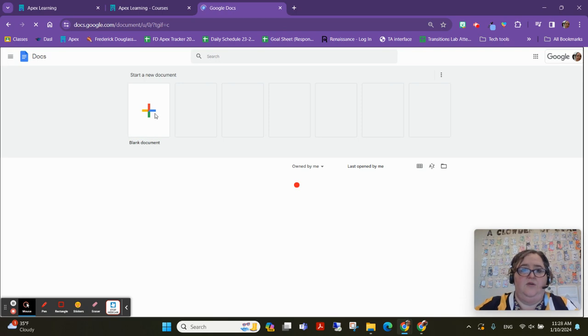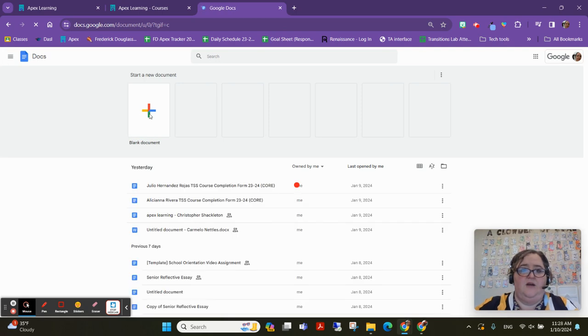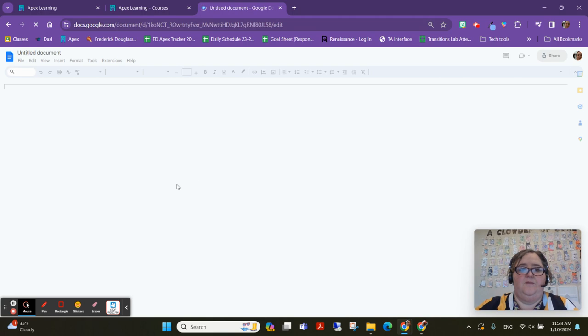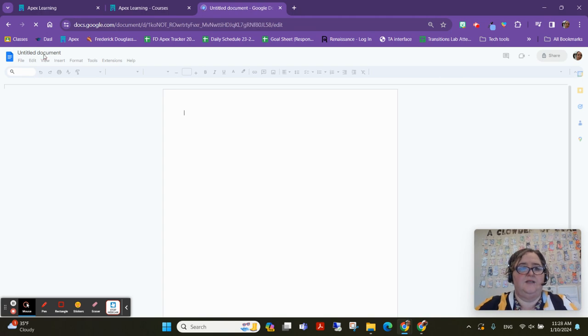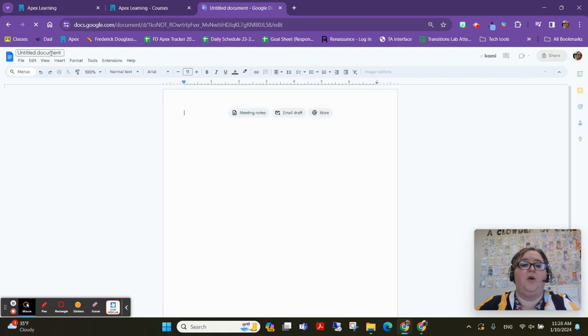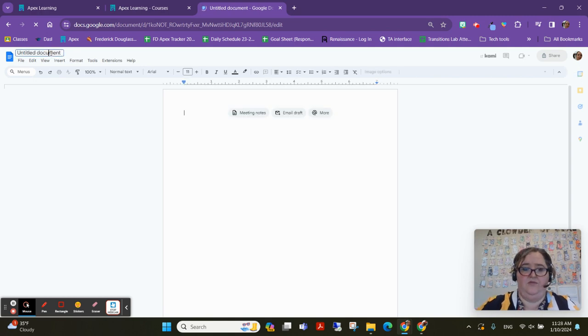So we're just going to create a blank document. You saw I went to docs, chose a blank document and it is in here. And I'm going to title this the name of my class. So I'm going to call this English notes, but you will call it the name of whatever class you have.